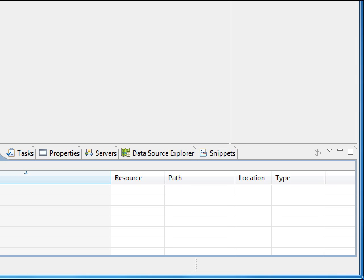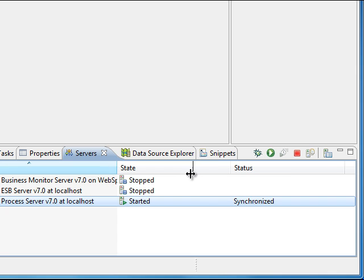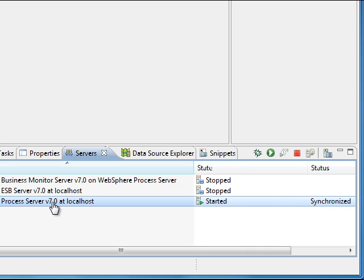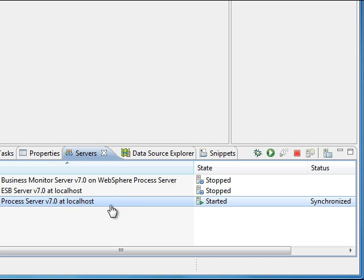Now you are inside the Java Enterprise Edition perspective. Go to the Servers view and start the server you will be using for testing. We are going to use WebSphere Process Server for our testing, so start it — it is going to take a while. In my case it is already started.